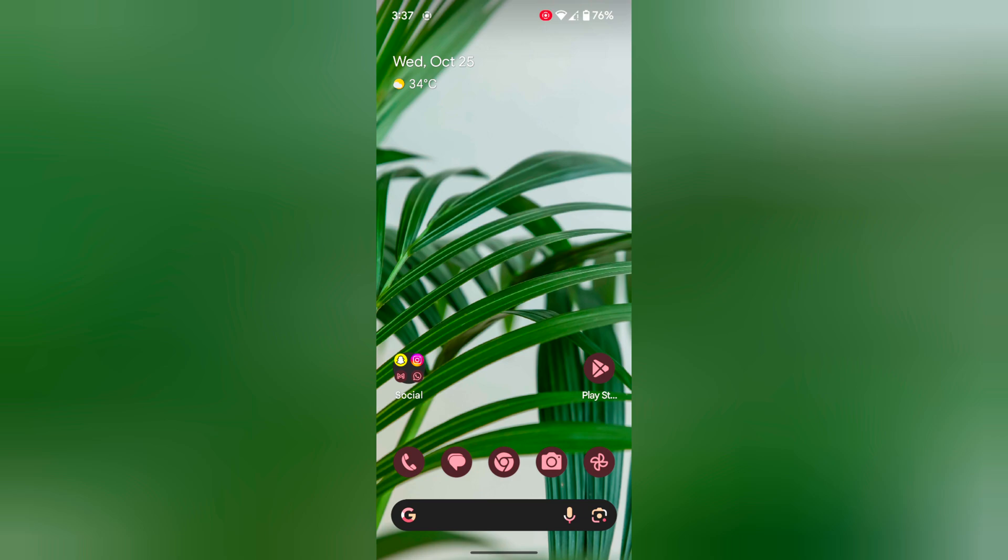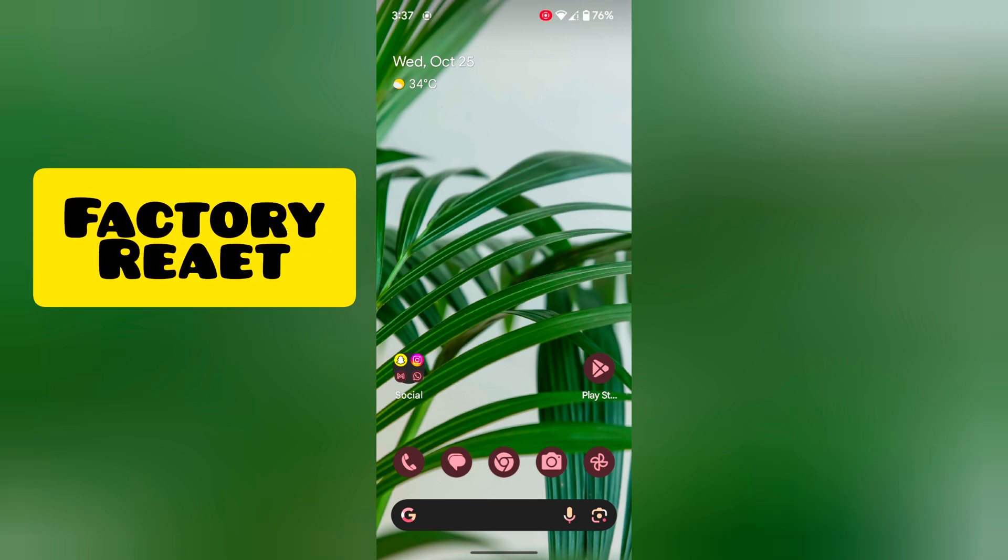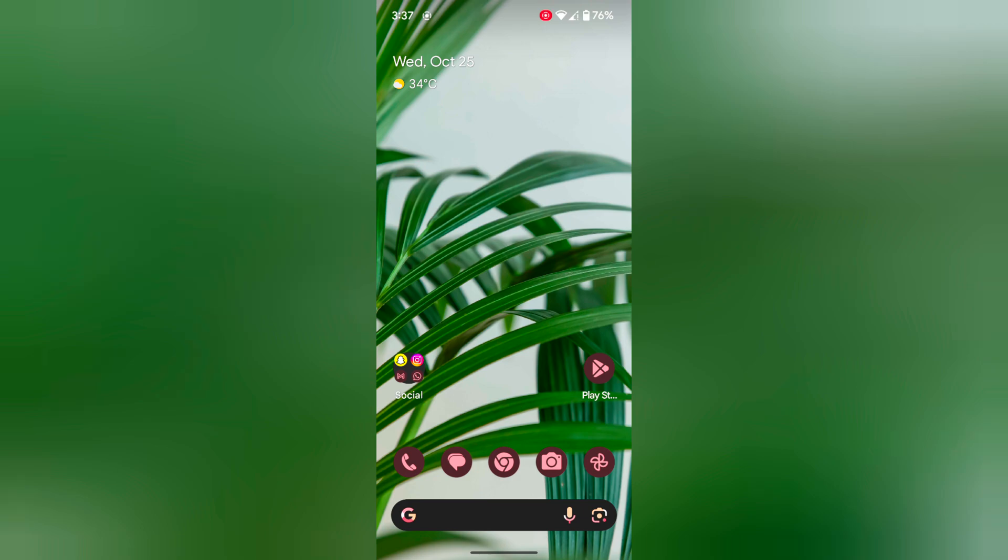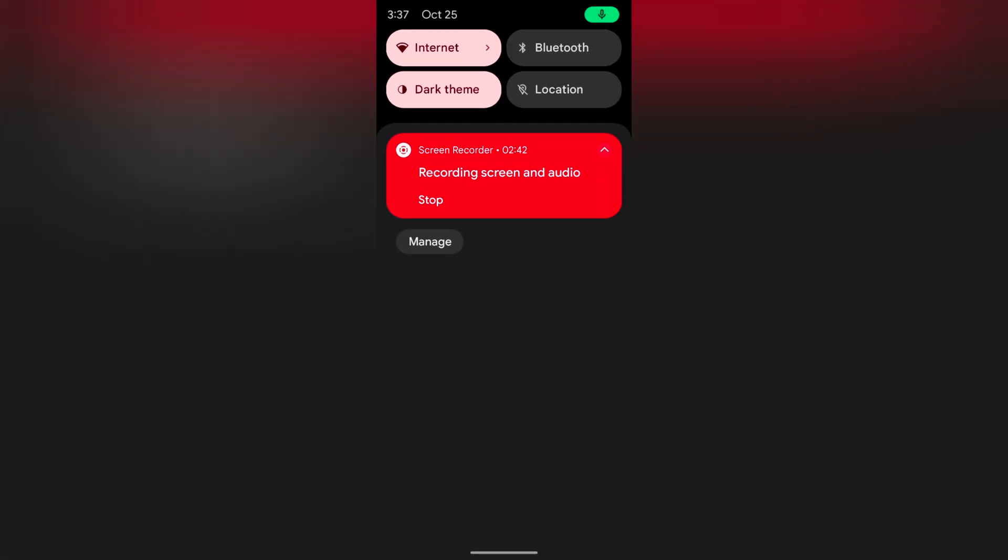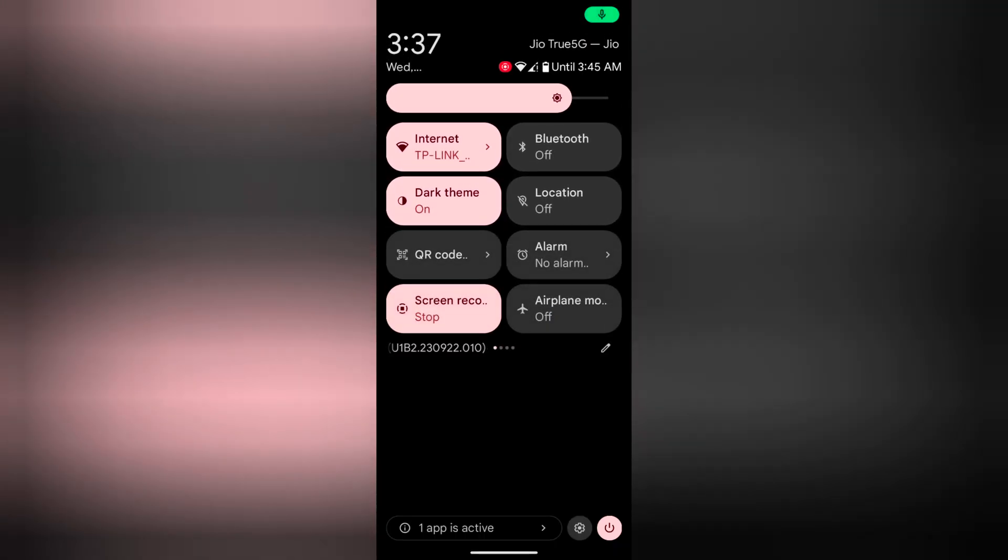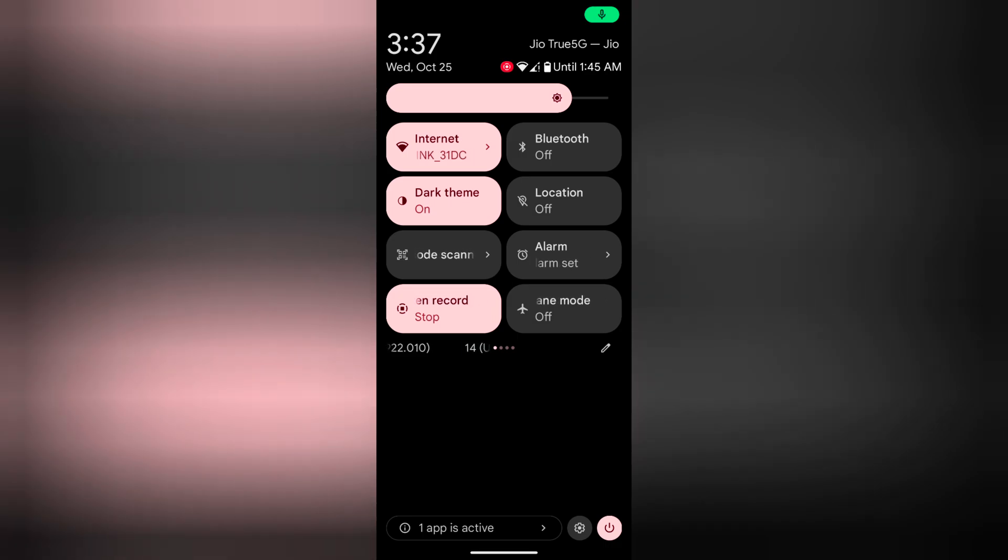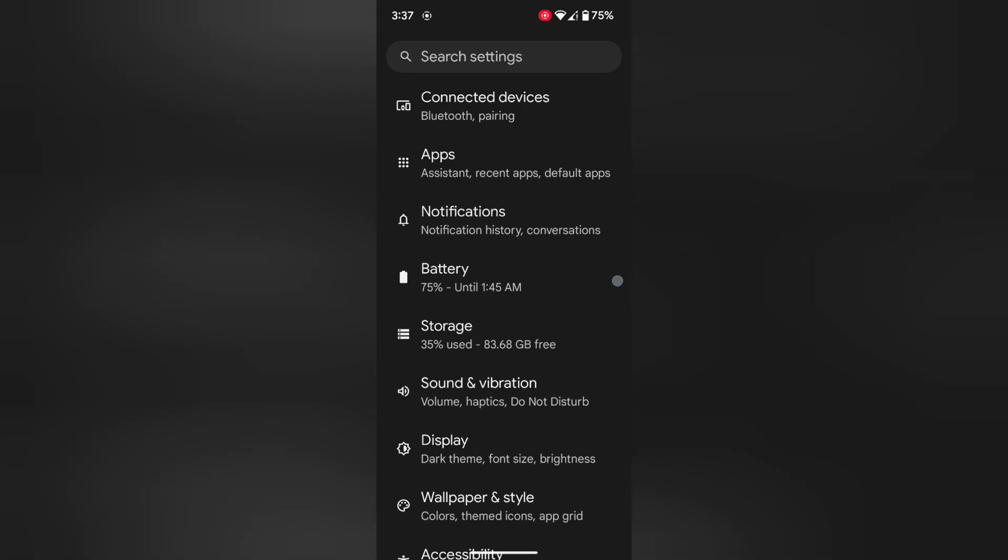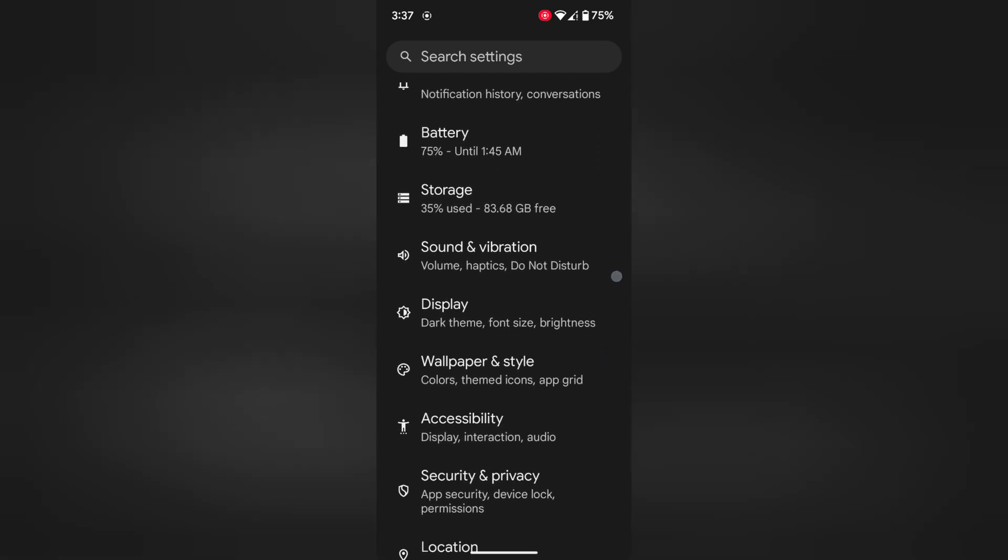If you still facing the issue, factory reset your Pixel device. It will remove all your phone data, so backup your data. To factory reset, swipe down to notification panel twice. Tap on setting gear icon at the bottom right.